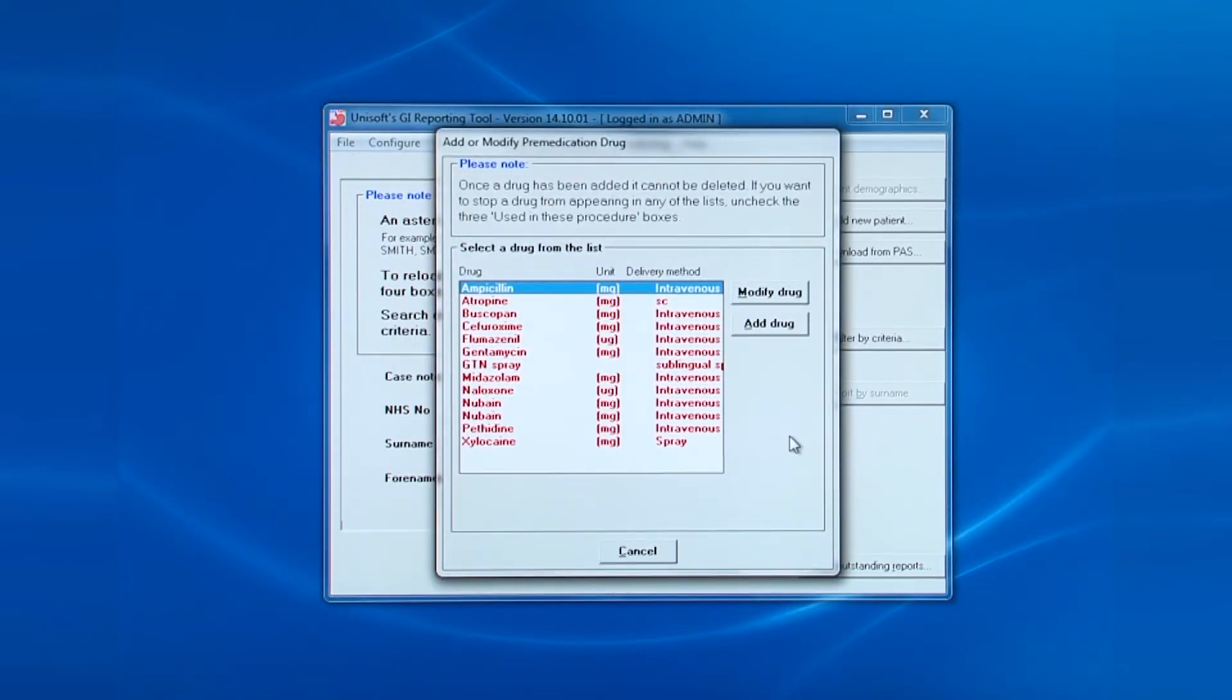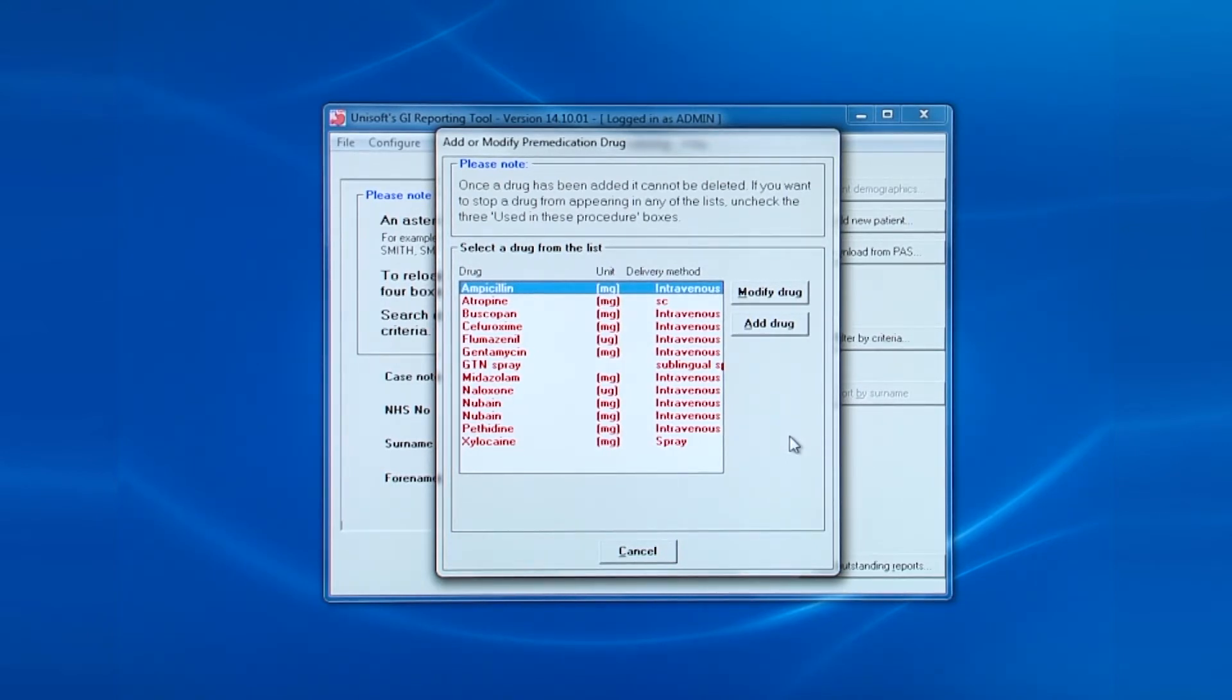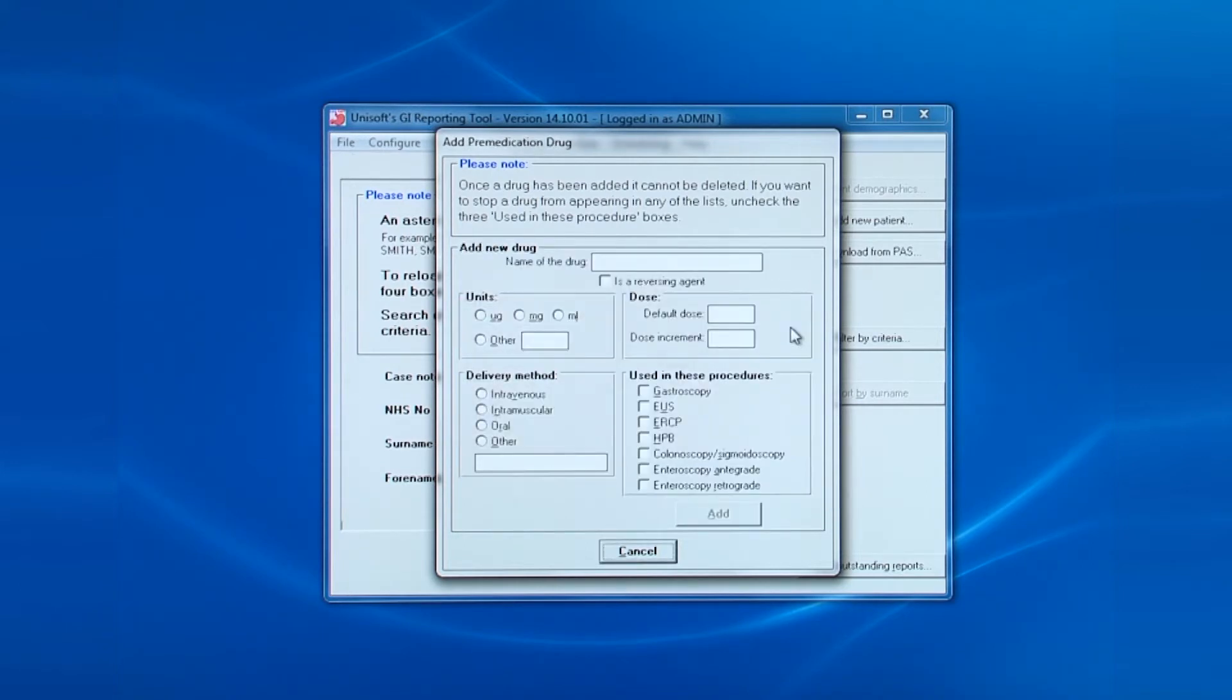Here you can see the pre-slash perioperative drugs already on the system. There are two buttons: modify drug and add drug. Note that alfentanyl is not on the list, so let's add it.